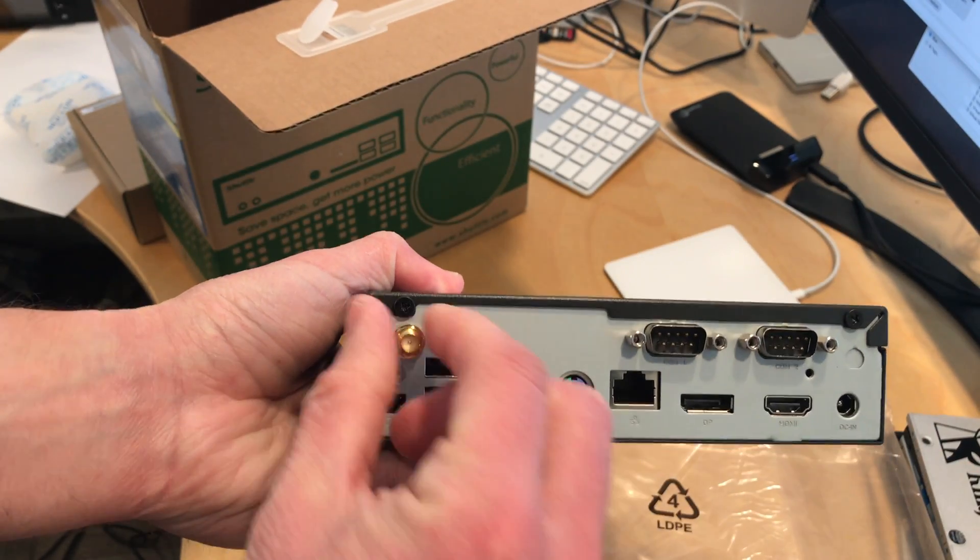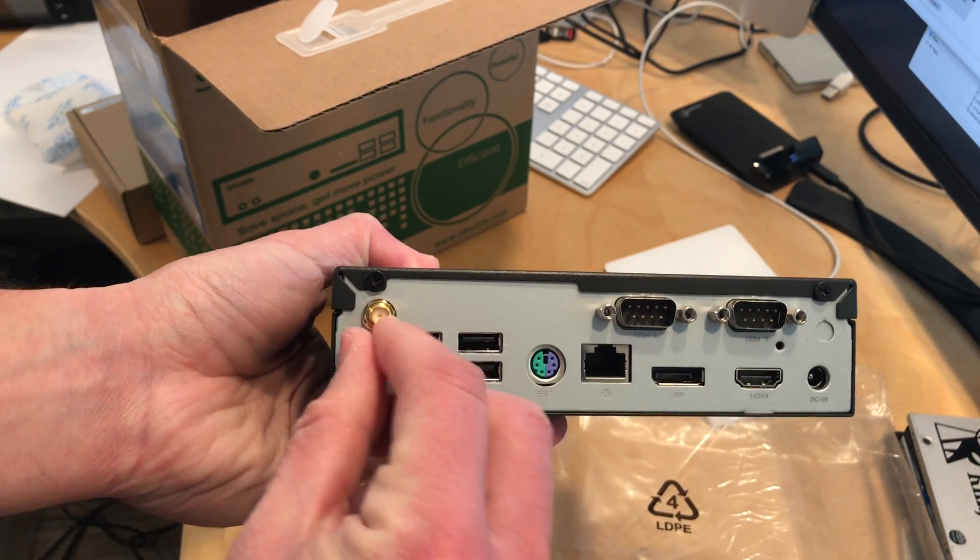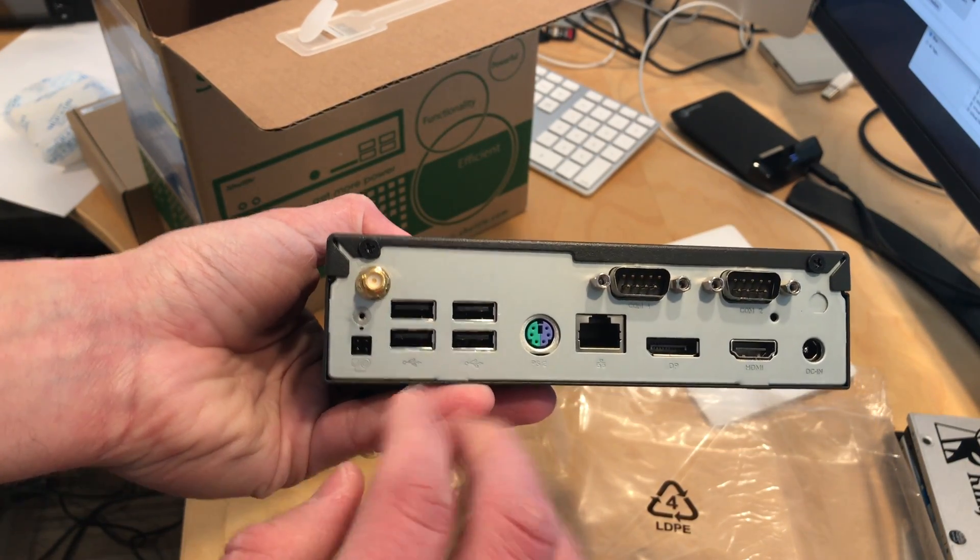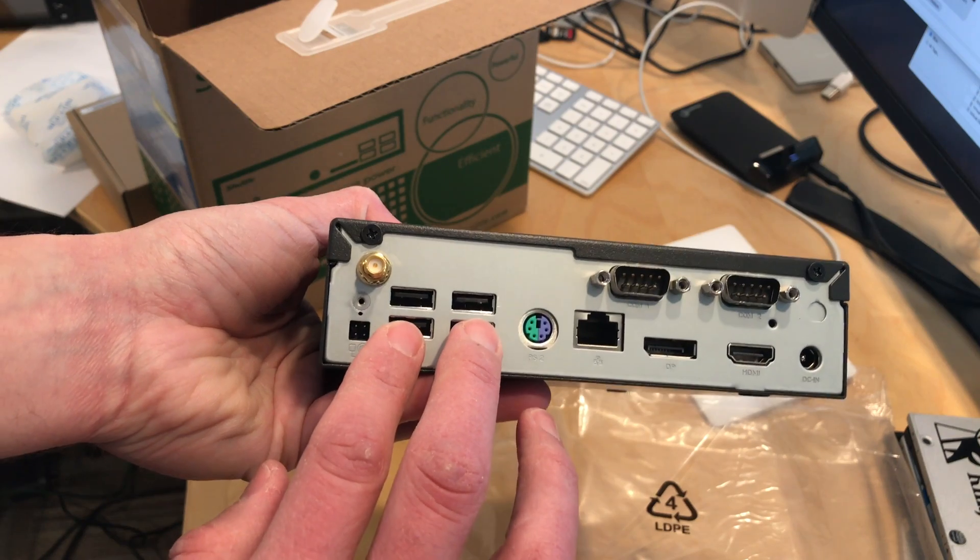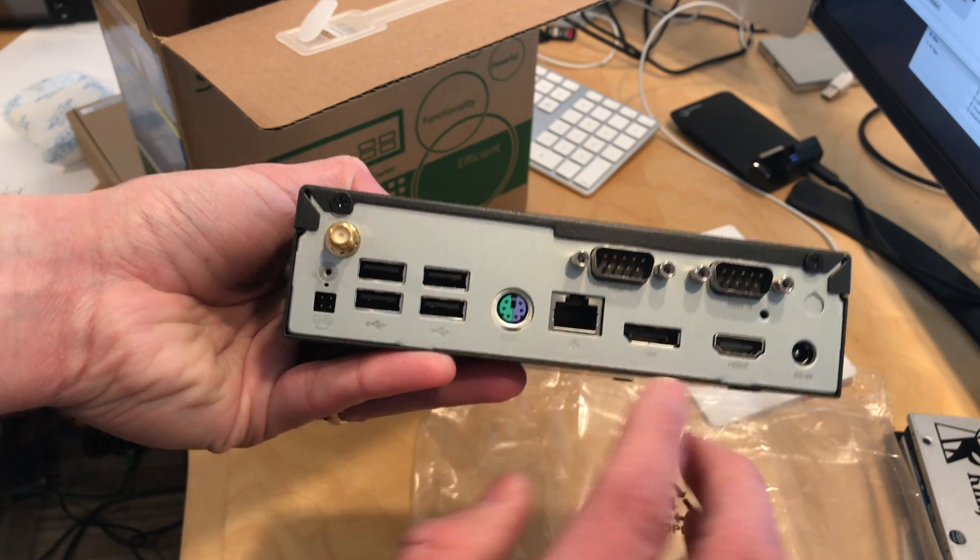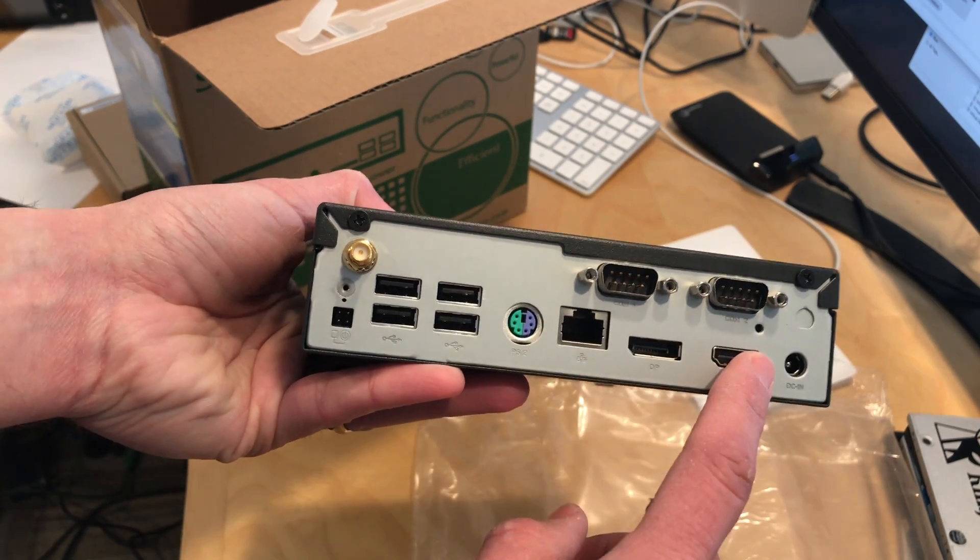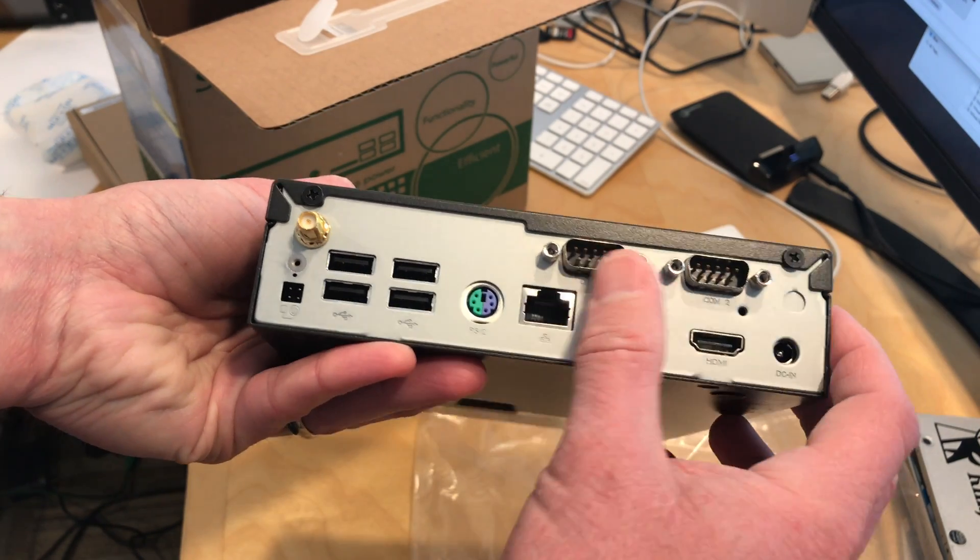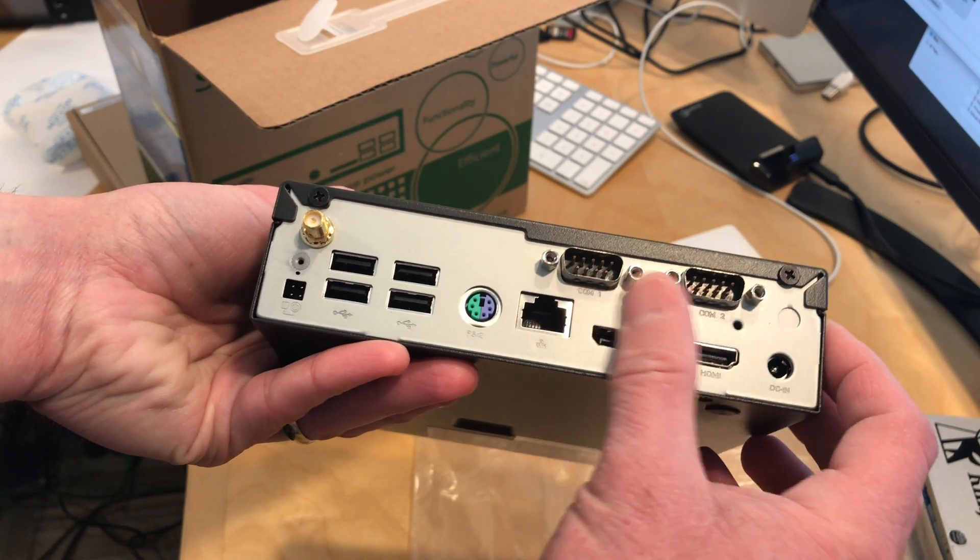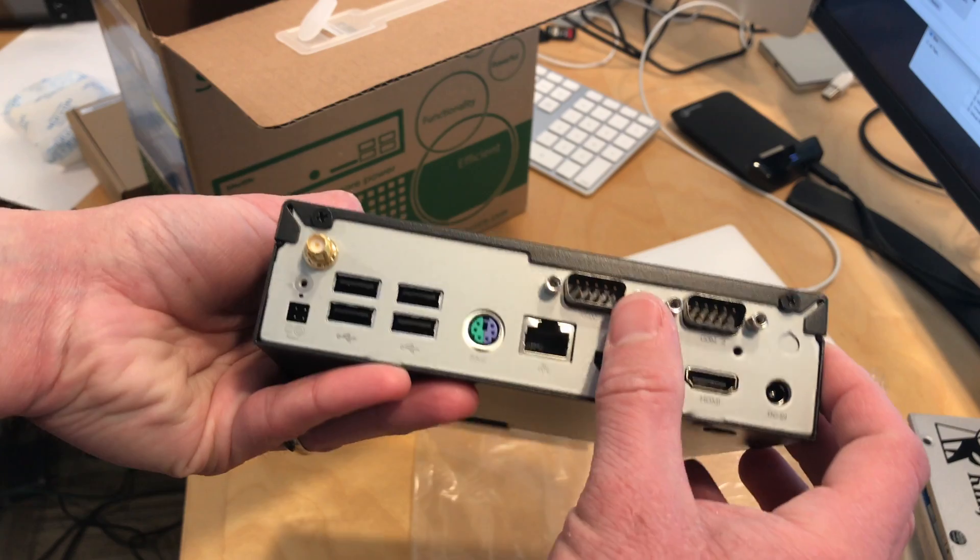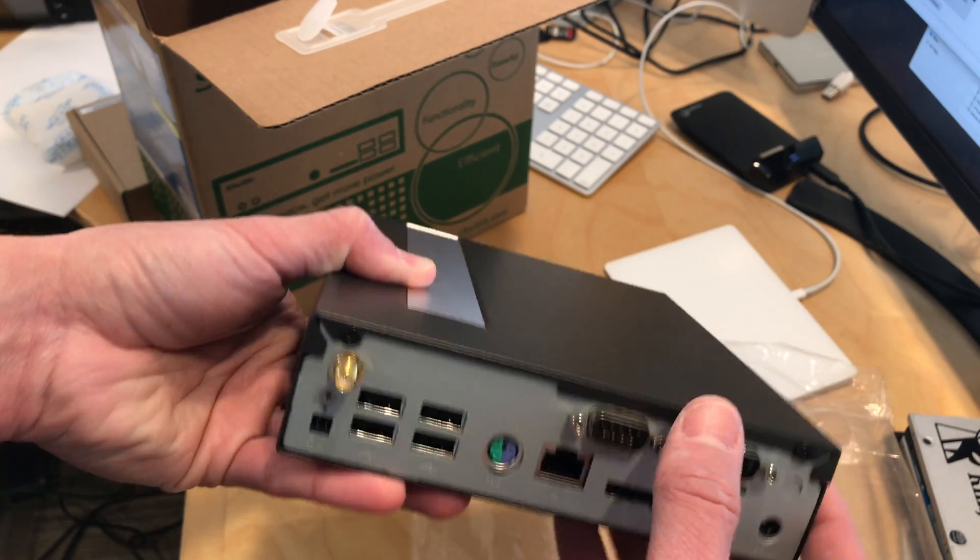On the back we've got an antenna port here, looks like for Wi-Fi, a bunch of USB ports, a display port, HDMI. Looks like it's got two serial ports also, COM1 and COM2, which might be useful if you have a specific need for that.